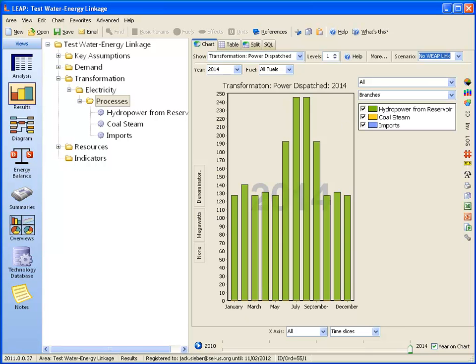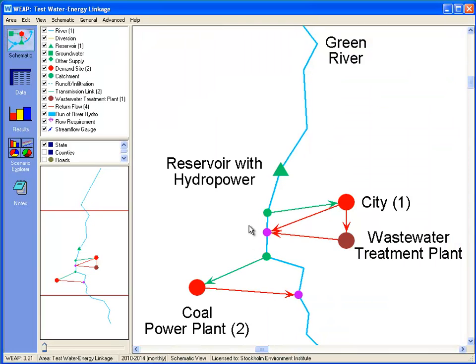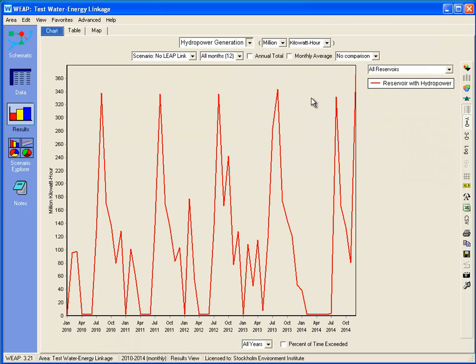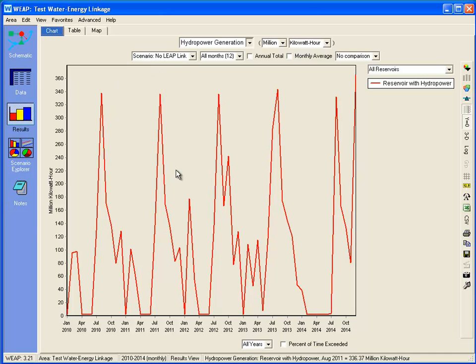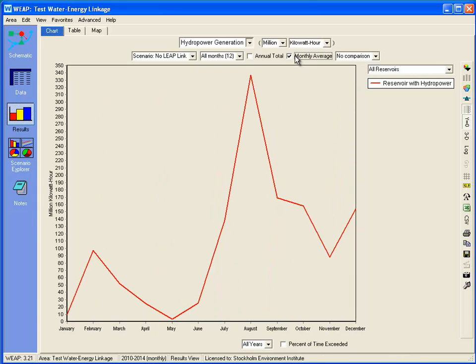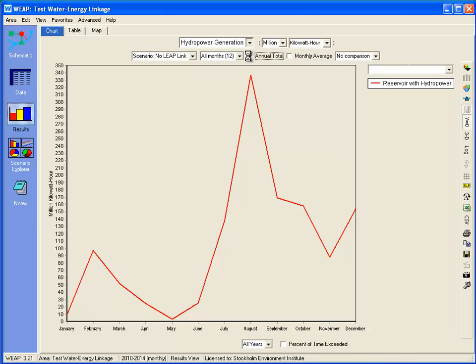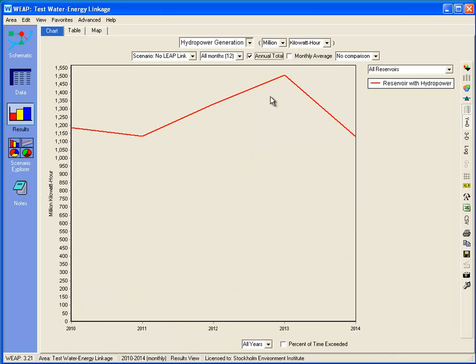If we go to WEAP, let's look at the results for hydropower generated. Here we are in the same scenario. You can see quite a variation across the years. If we look at the monthly average, we can see it peaks in late summer. If we look at the annual total, we can see there is a variation from year to year. So it's by no means constant.